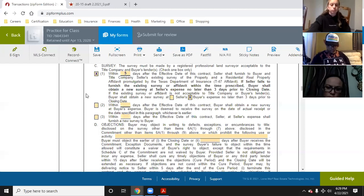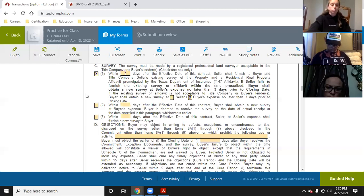As a buyer's agent, you can just go and get a new survey — no big deal. You're getting a brand new survey and it's at the seller's expense. They can't argue because it wasn't done in time. The reason the second blank typically says buyer's expense is because if the buyer's lender doesn't accept the survey, that's not the seller's fault — it's your lender being picky. So that is why it's the buyer's expense to get a new survey in that situation.